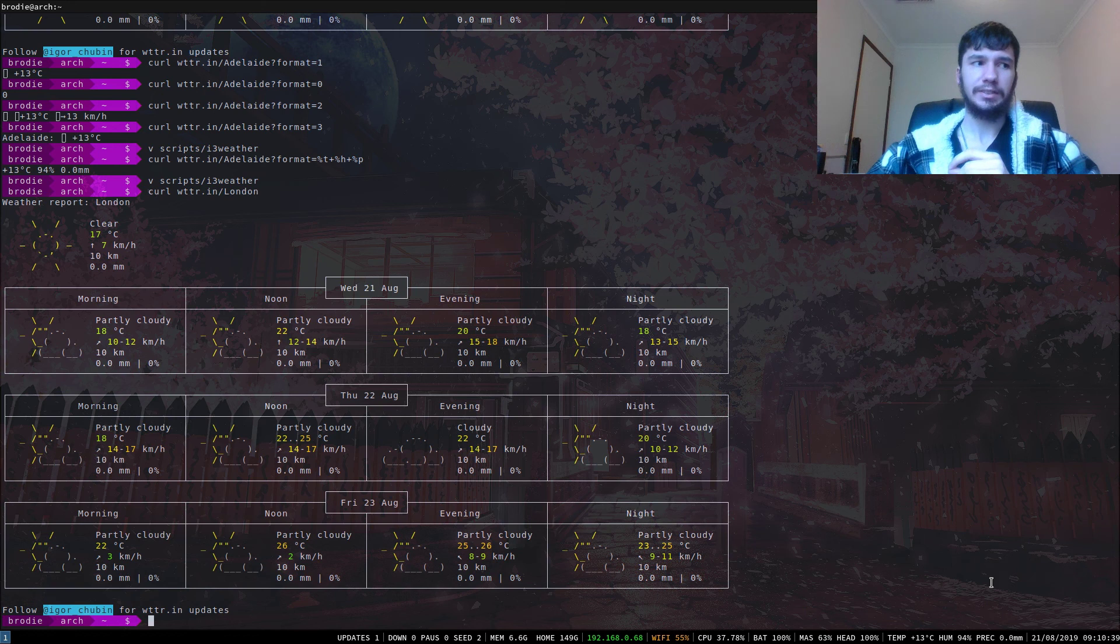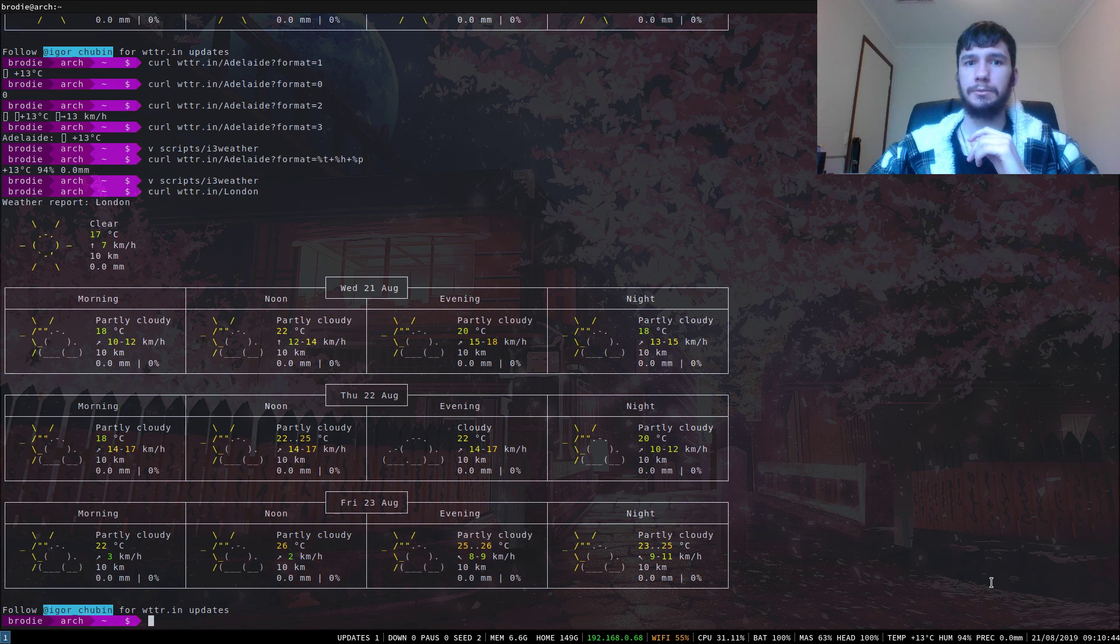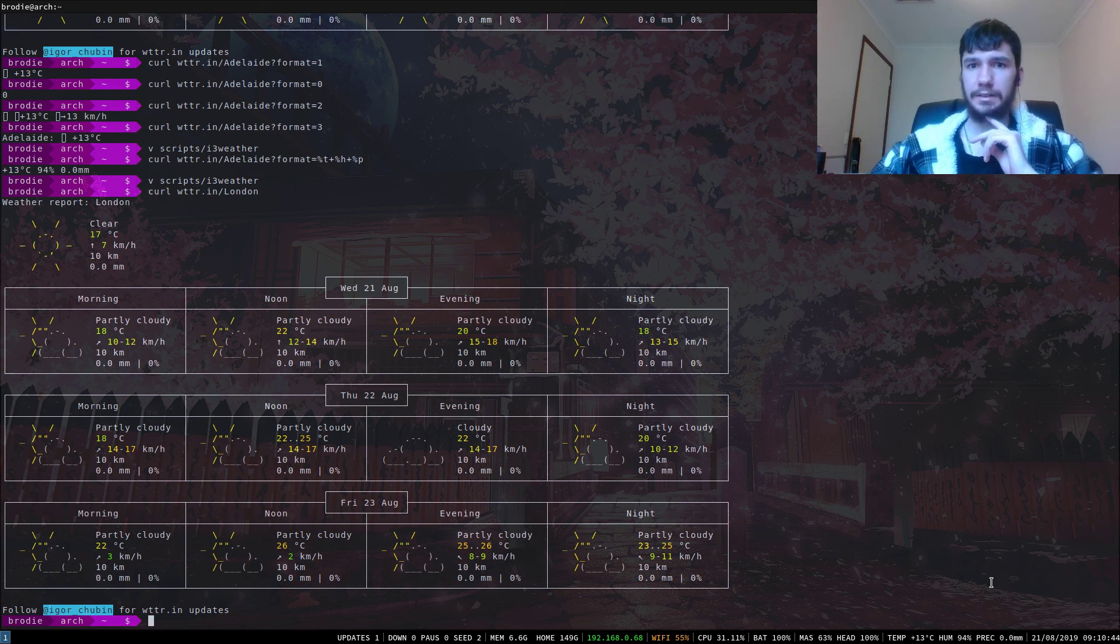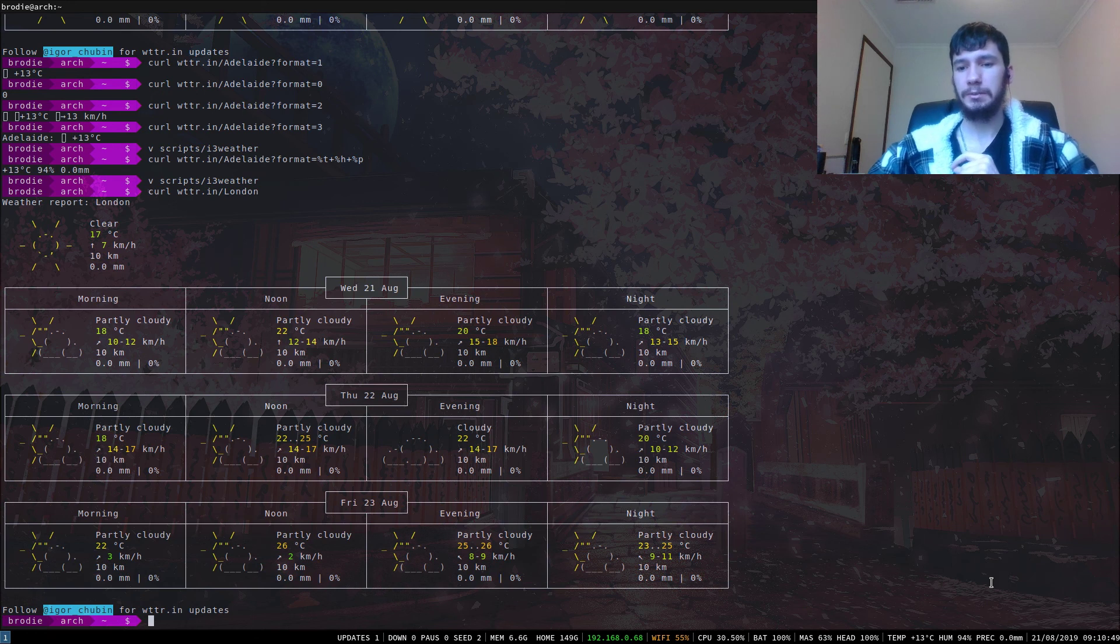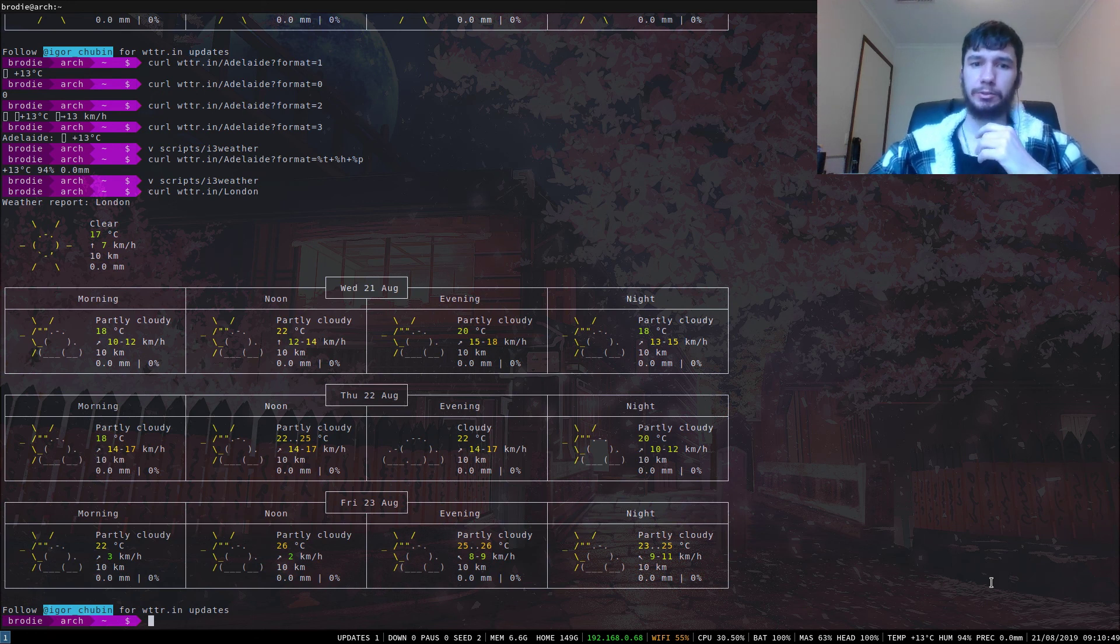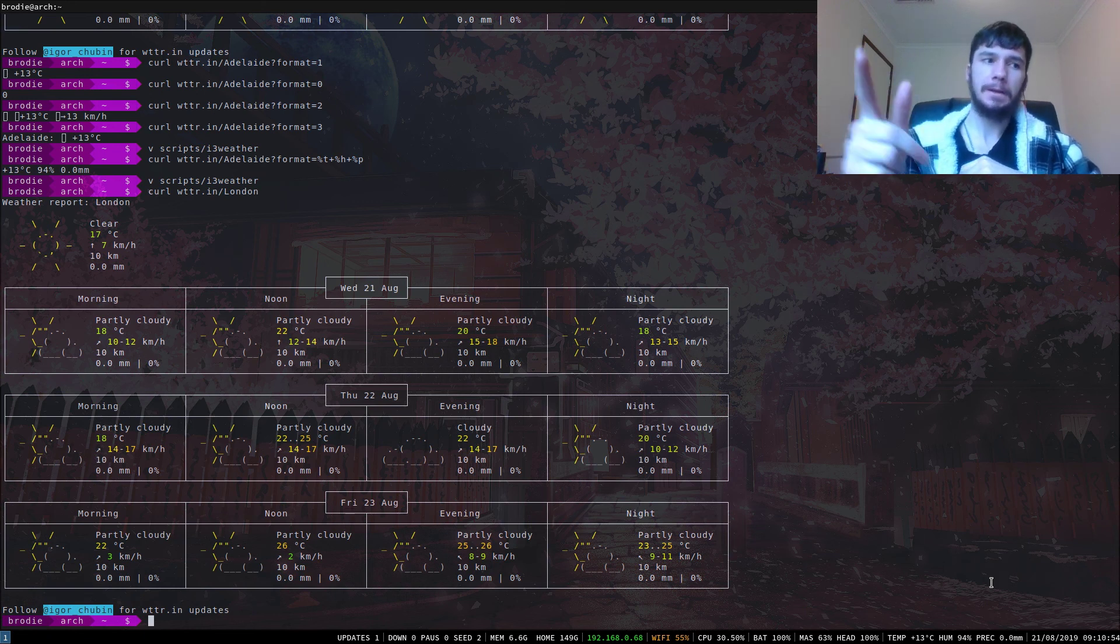Anyway, that's pretty much everything for the video. If you like this video, remember to like and subscribe and hit the little bell below if you want to see more from my channel. I enjoy covering little tools like this that simplify my life and let me do some cool stuff with the terminal. So yeah, I reckon that I'm out.